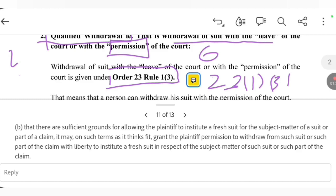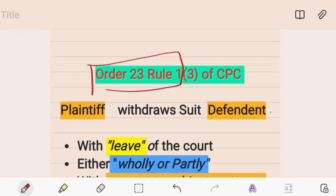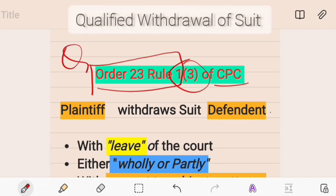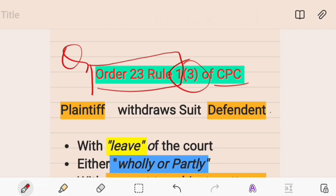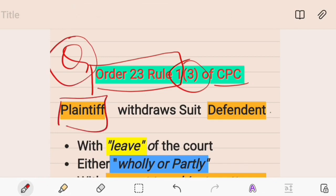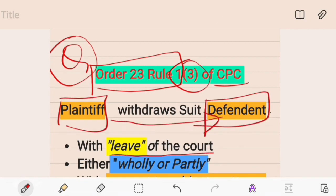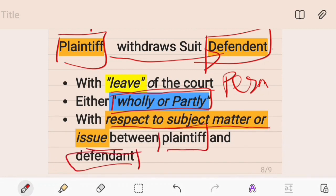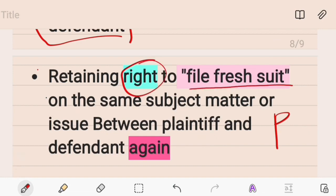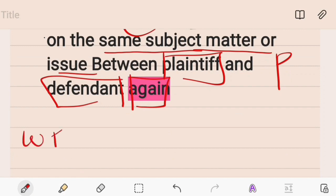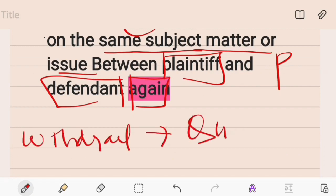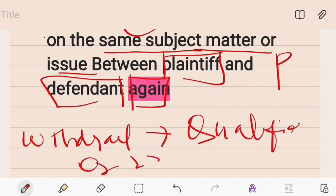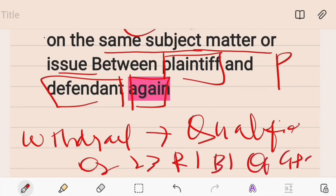As per Order 23 Rule 1 sub-clause 3 of the CPC, which talks about qualified withdrawal: if a plaintiff withdraws a suit against the defendant with the leave of the court — that is, with permission of the court — either wholly or partly with respect to the subject matter or issue between them, while retaining the right to file a suit on the same subject matter again, such withdrawal is called qualified withdrawal.